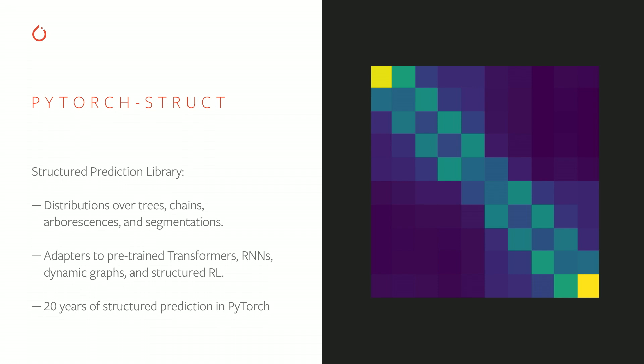There's a long history in natural language processing about using rich distributions over trees, chains, arborescents, and segmentations. You can think of these as the basic structures of grammar that you may have learned about in grade school.